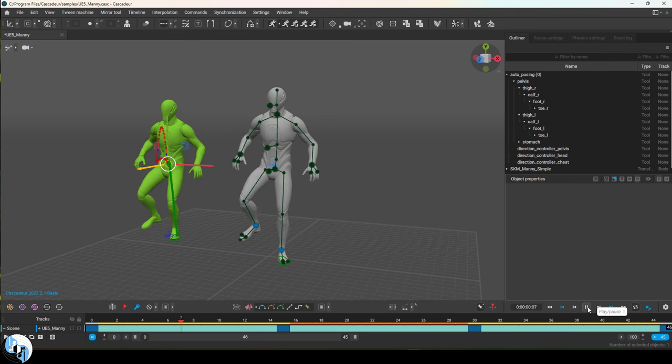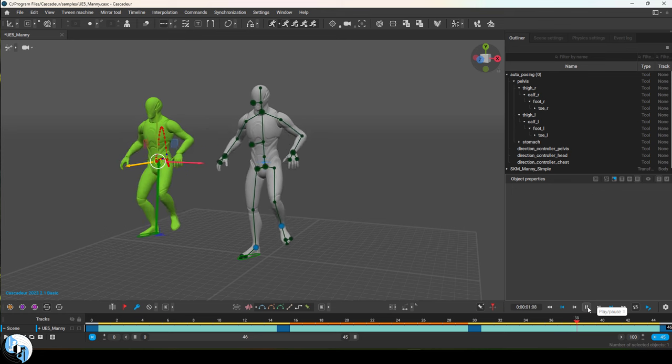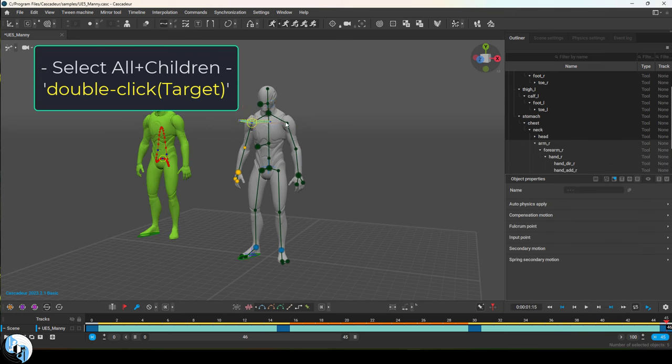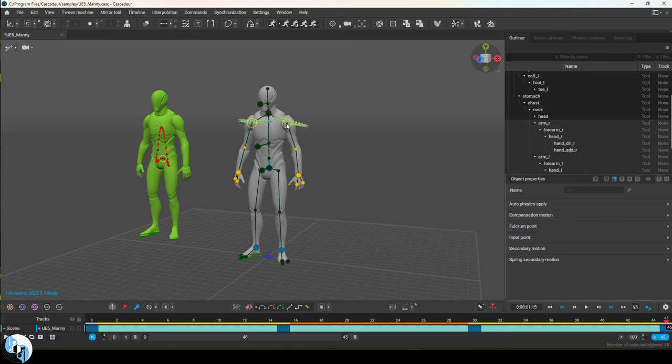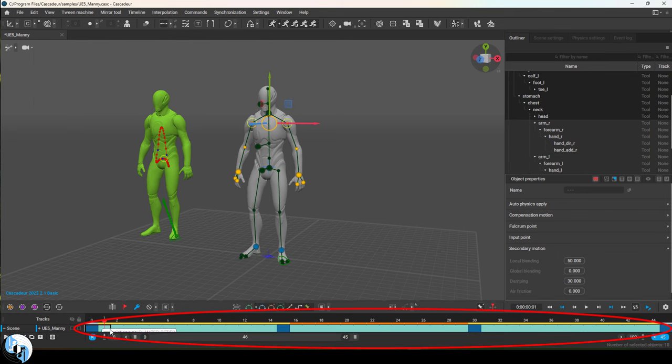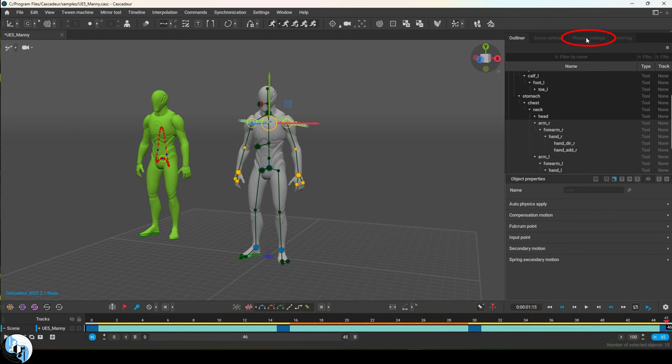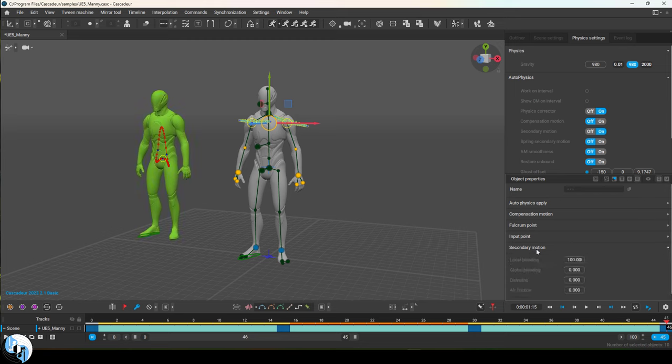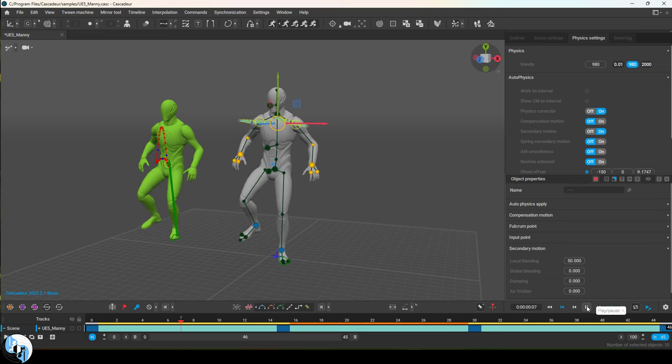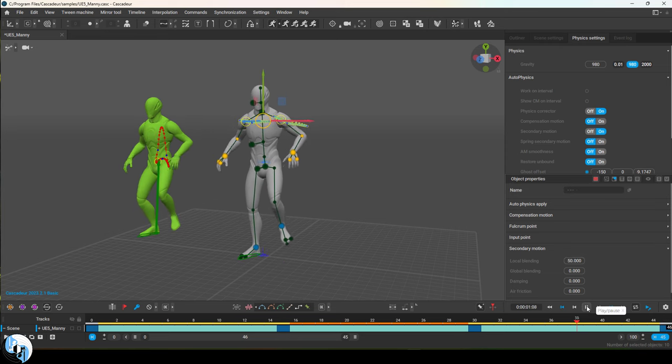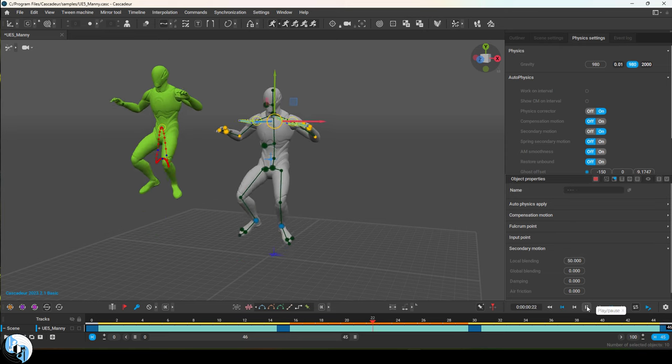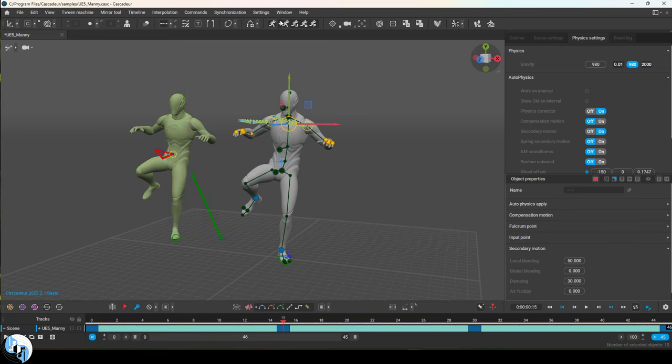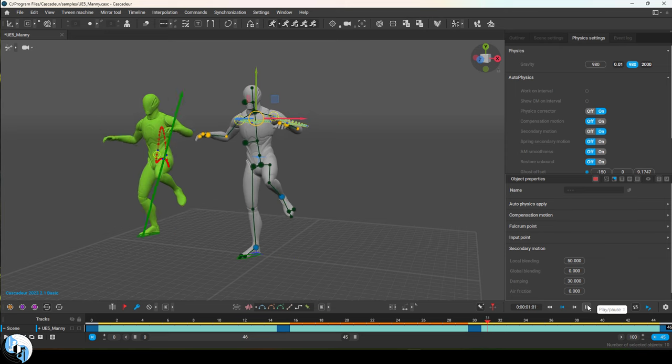From this point, you can add things like secondary motion by selecting parts of the rig that you want to add secondary motion to. Decide all the frames you want it to be applied to, then go up and check the secondary motion box. Then go down here and check the red box and change the local blending to anything between 0 and 100. Zero is a lot of movement, 100 is no movement. If you increase the dampening, you'll make the secondary motion more relaxed.